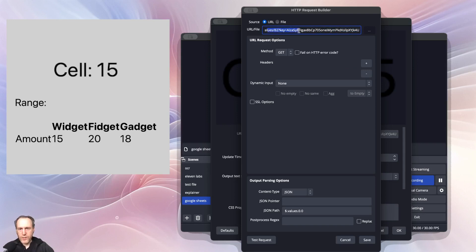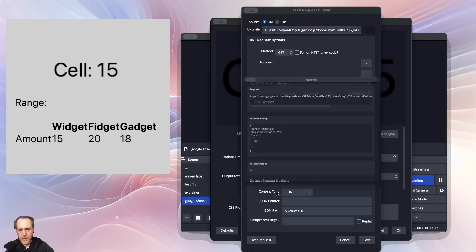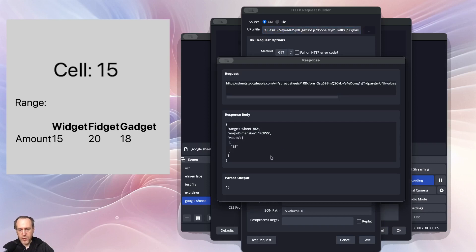As soon as you have this set up, it's a GET request. You can just go ahead and test it and see what you get. In this case, we're getting the value 15.